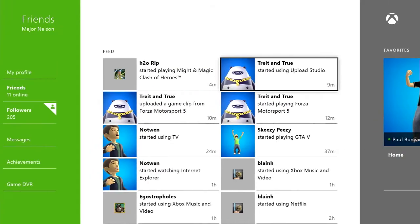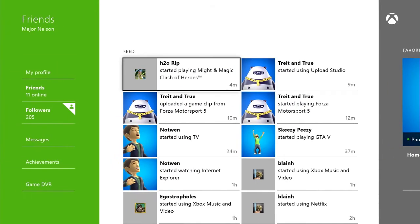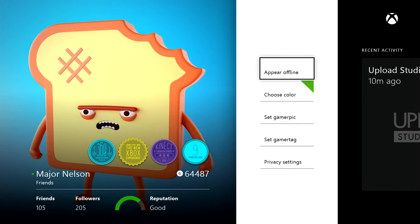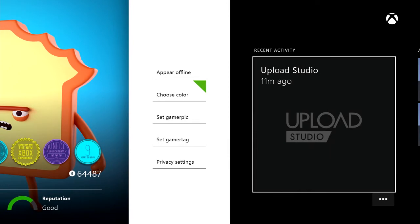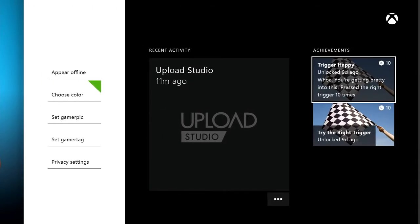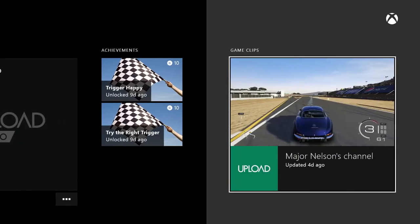If we enter My Profile, you'll get a snapshot of your profile in all its glory, including your reputation score there at the bottom. You'll also be able to check your recent activity, achievements, and uploaded videos.